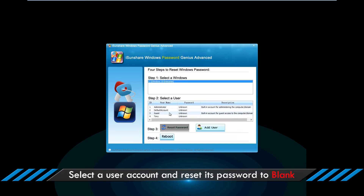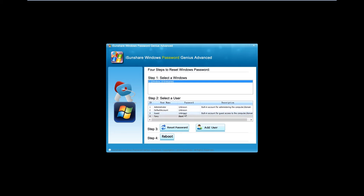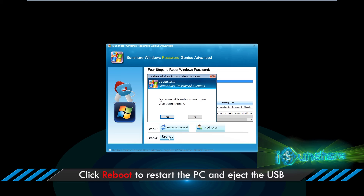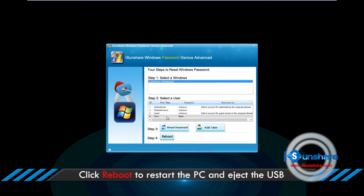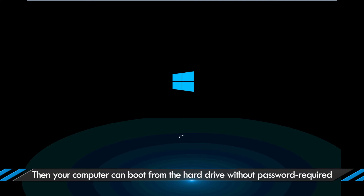Select a user account and reset its password to blank. Click reboot to restart the PC and eject the USB. Then your computer can boot from the hard drive without a password required.